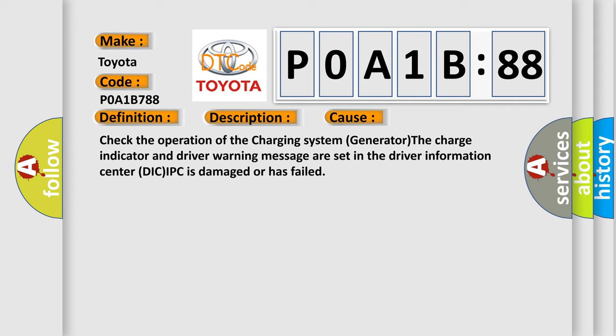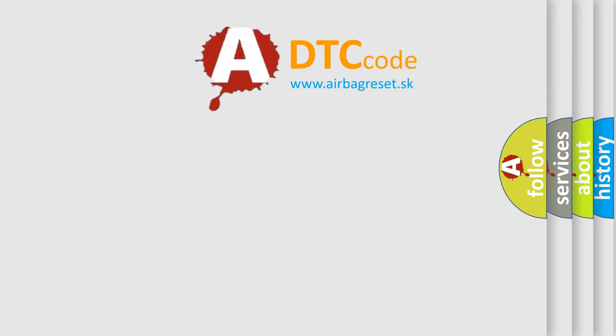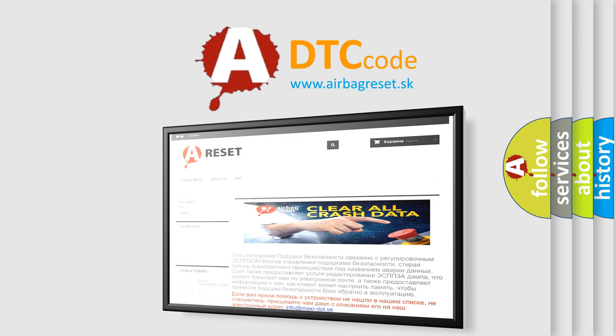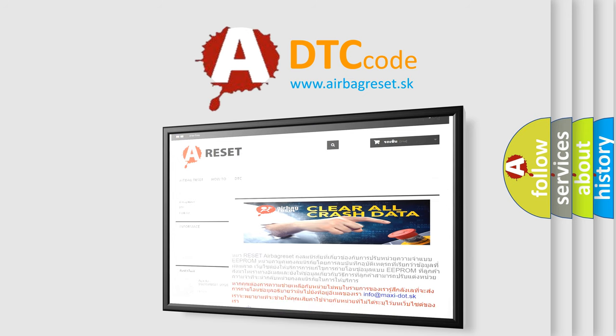The airbag reset website aims to provide information in 52 languages. Thank you for your attention and stay tuned for the next video.